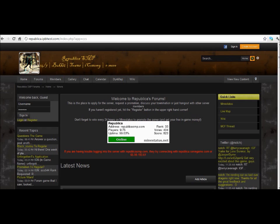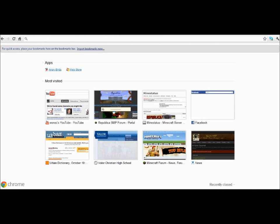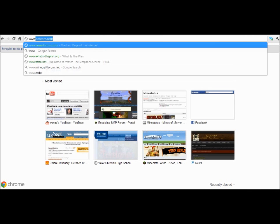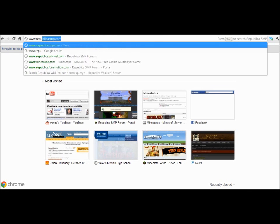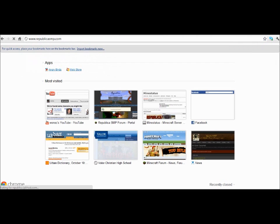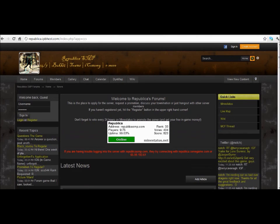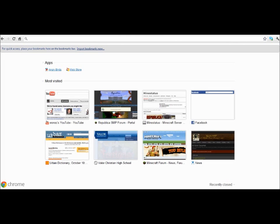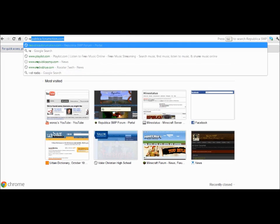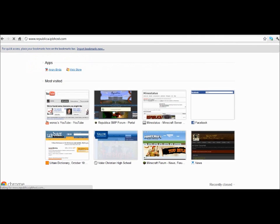The first thing we're going to want to do is get to our website. From a new tab or window, go to www.republica.smp.com, as you can see up there. Unfortunately, there are sometimes problems with this, so what you can also do is go to www.republica.ipvhost.com. It will get you to the same site.